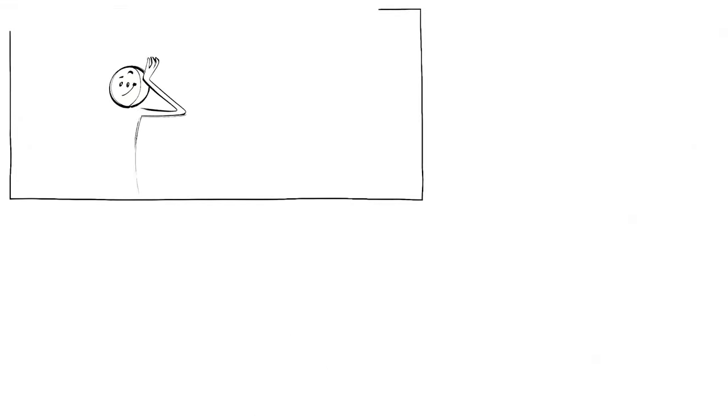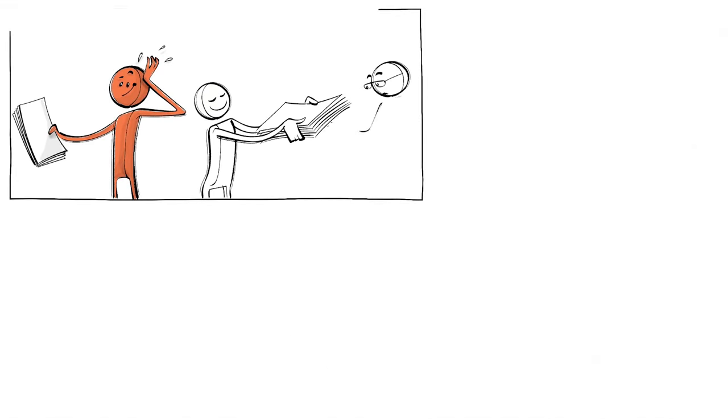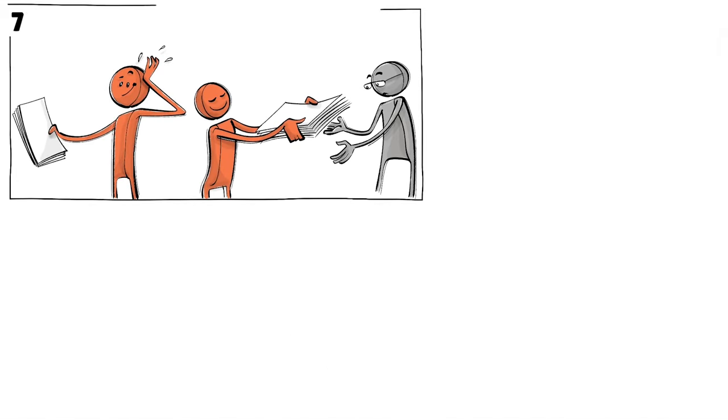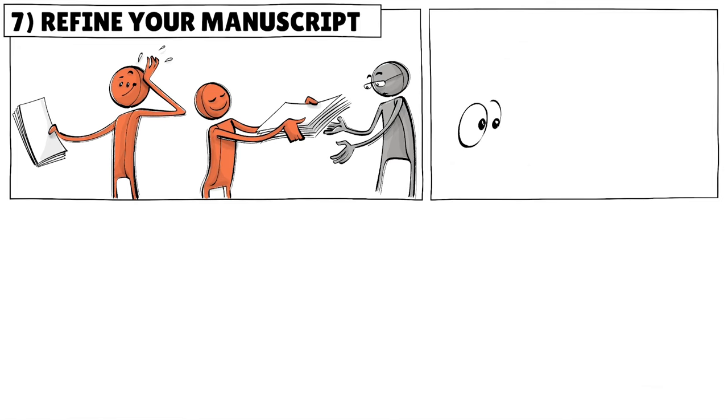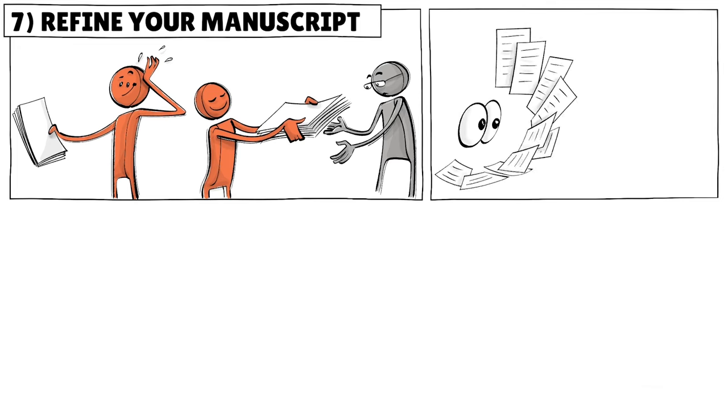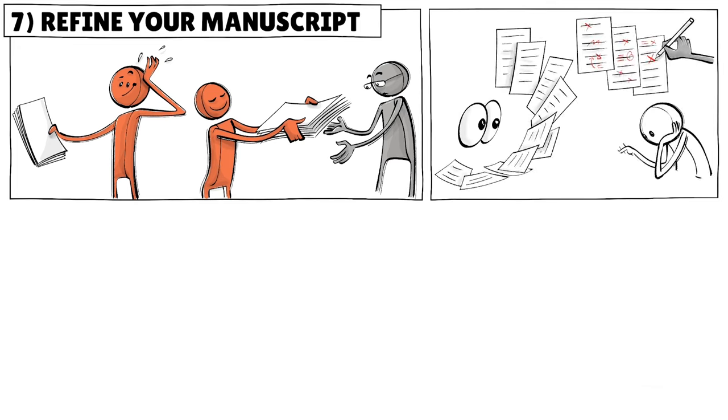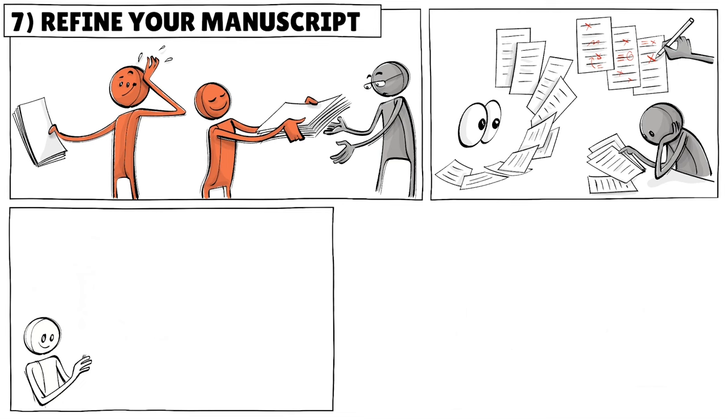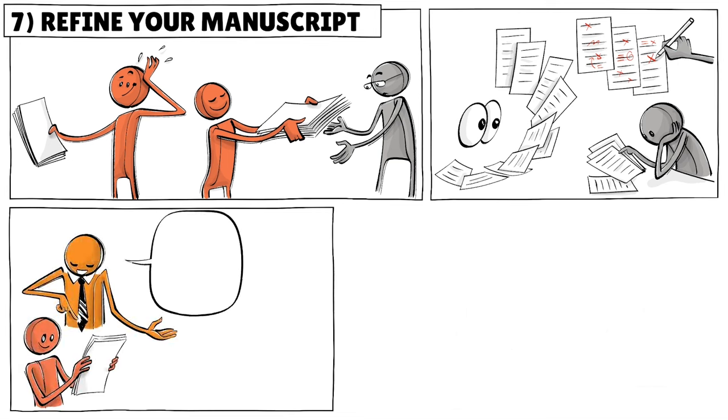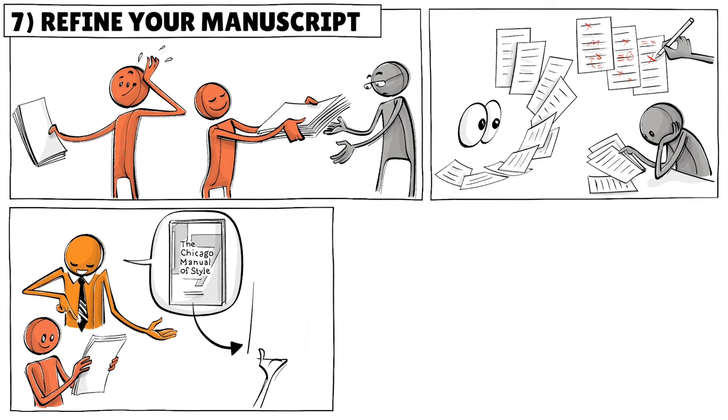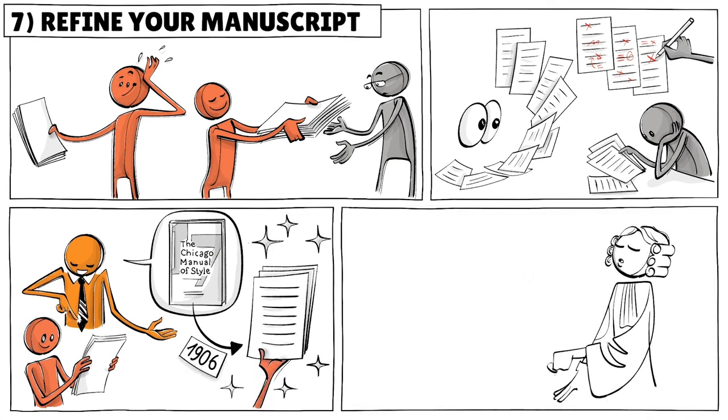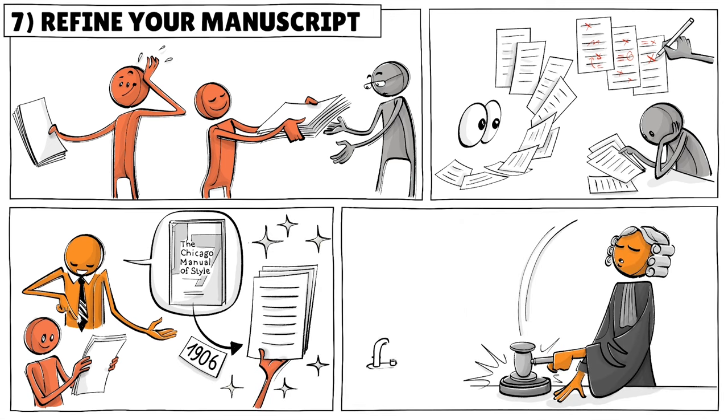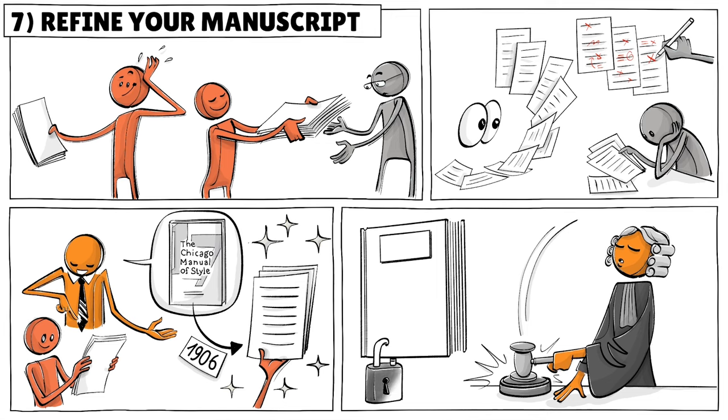Once you think you are finally done, you should get a professional editor to refine your manuscript. Editors can help with big picture changes, grammar or style, and do a final proofreading. We were lucky that our publisher gave us editorial guidelines and told us to use the Chicago Manual of Style, which has defined how to format text since 1906. They also made a legal review to ensure it's safe to be published.